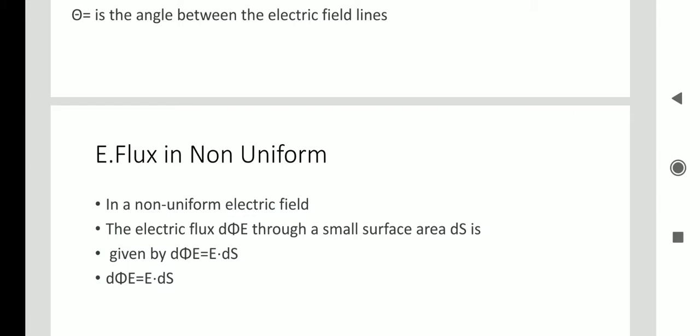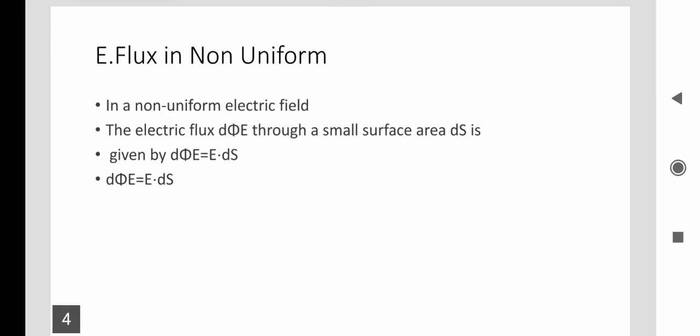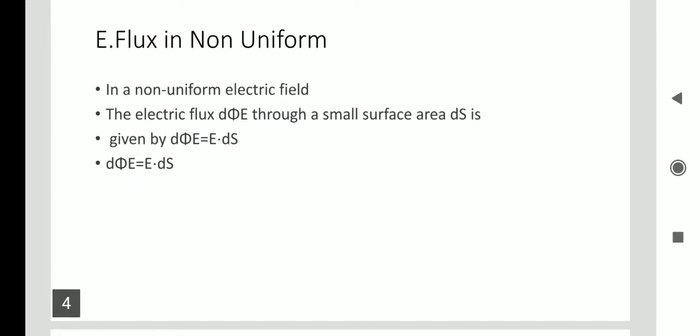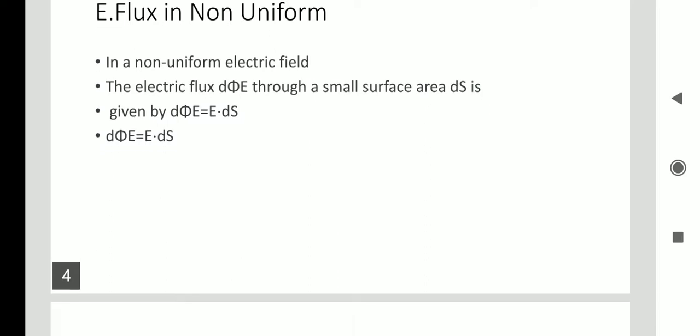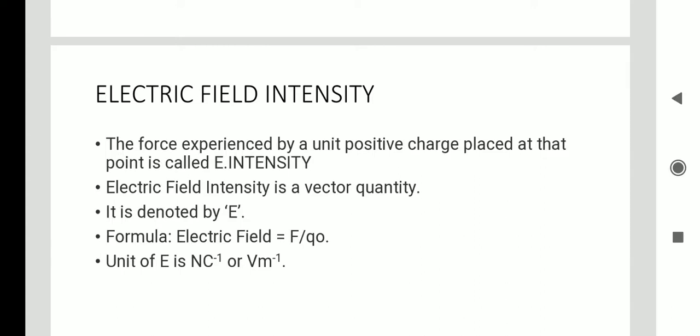In a non-uniform field the surface is changing — it may be increasing, decreasing, or uneven. Because the surface is changing, the flux will also be changing. Therefore it is expressed as d(phi-e) = E dot dS. The next topic is electric field intensity.